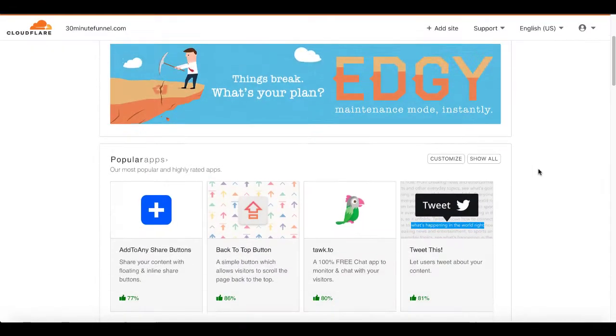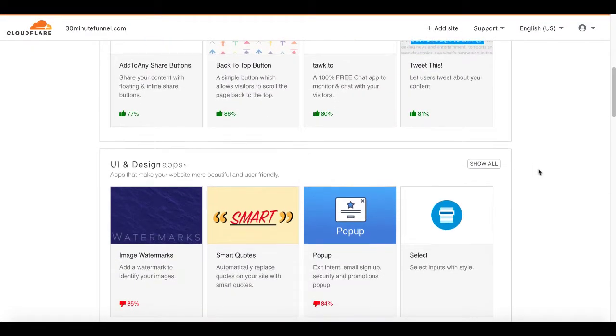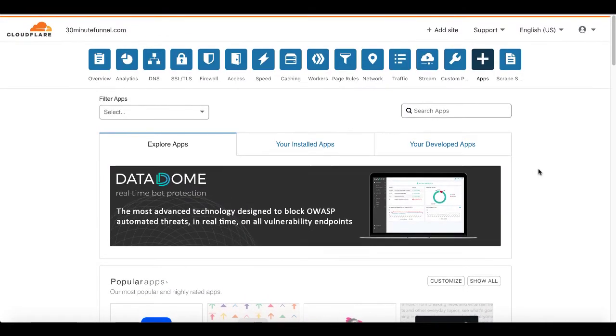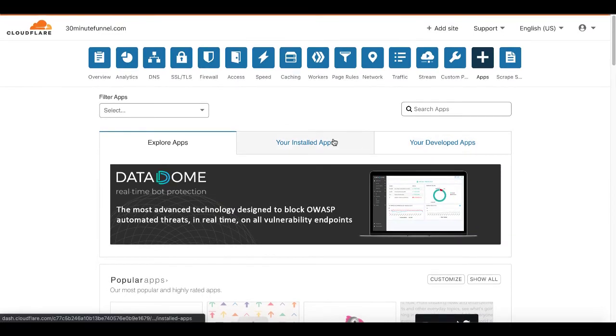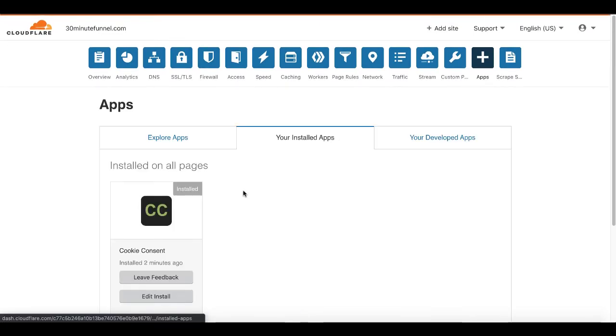And it's just that simple to install and explore all the apps on Cloudflare and connect those apps or install those apps on your GroovePages site.